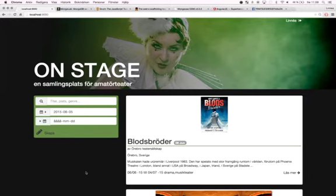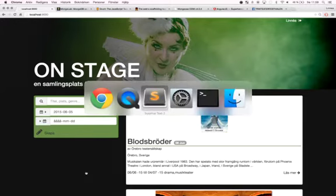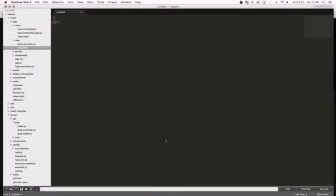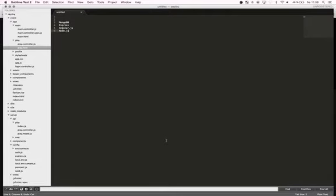So let's take a look at some code. I use the MEAN stack for this application. So I use MongoDB, Express, AngularJS, and NodeJS. I use Angular for front-end, Node for back-end, MongoDB as a database, and Express.